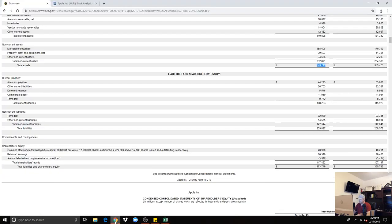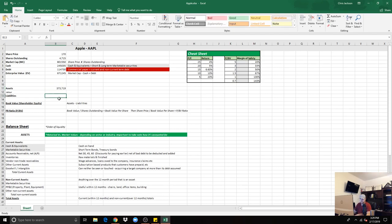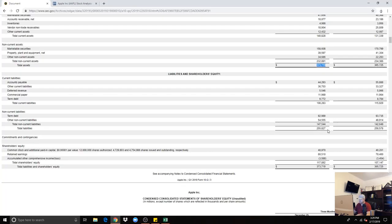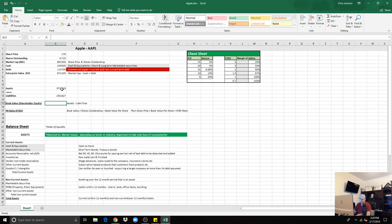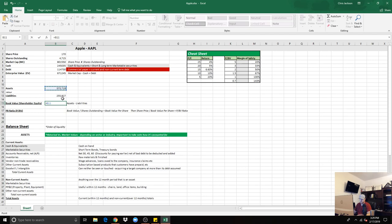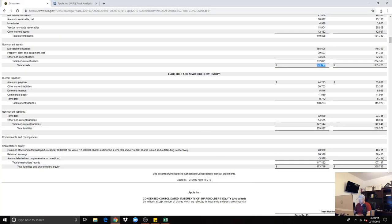$373,719,000 and its liabilities, $355,827,000, we'll subtract minus. That should give us the $117,892, right here.